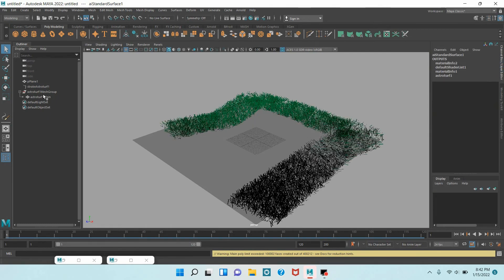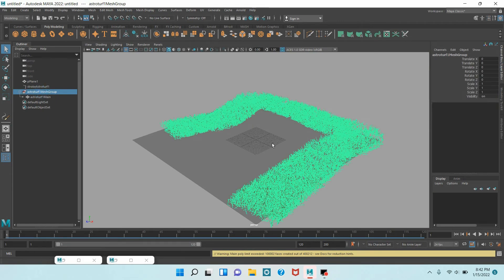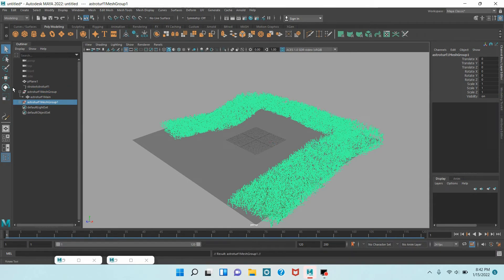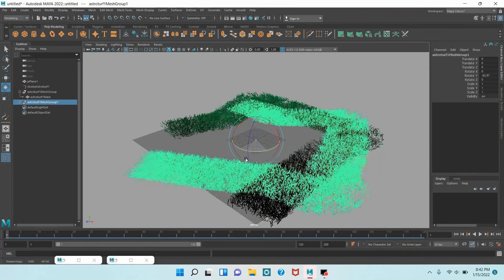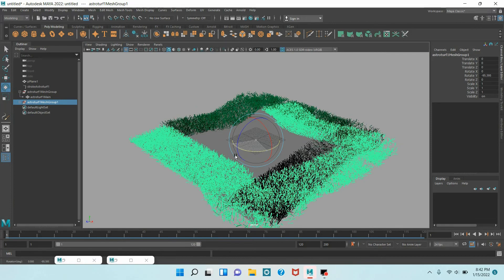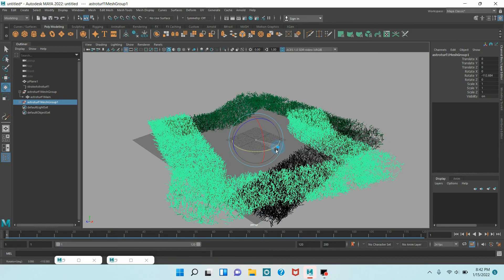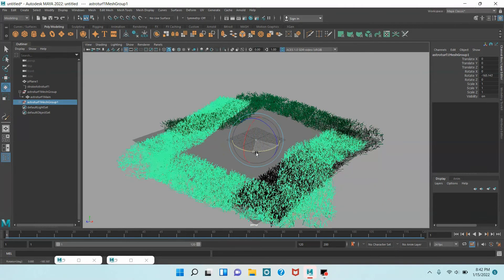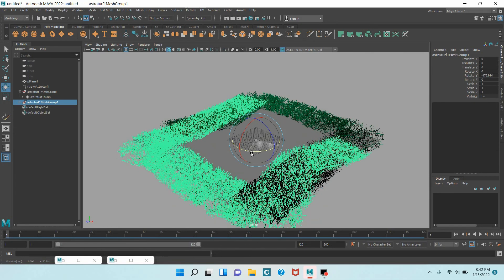Now select the Astro Tarp mesh group 1. Press Ctrl plus D to duplicate, and rotate this one. Type here Rotate Y minus 180 degrees.